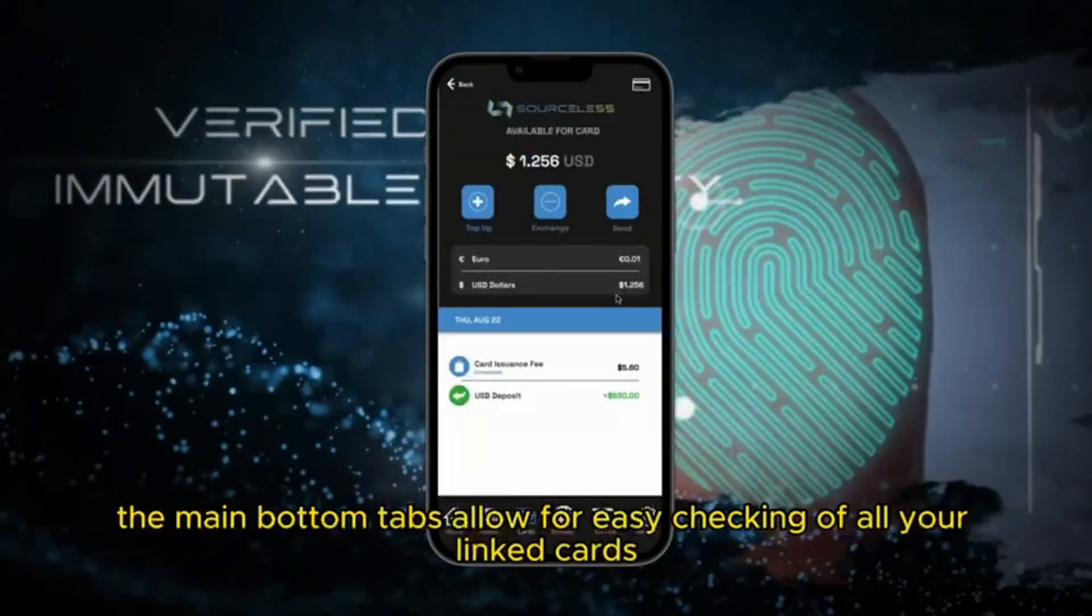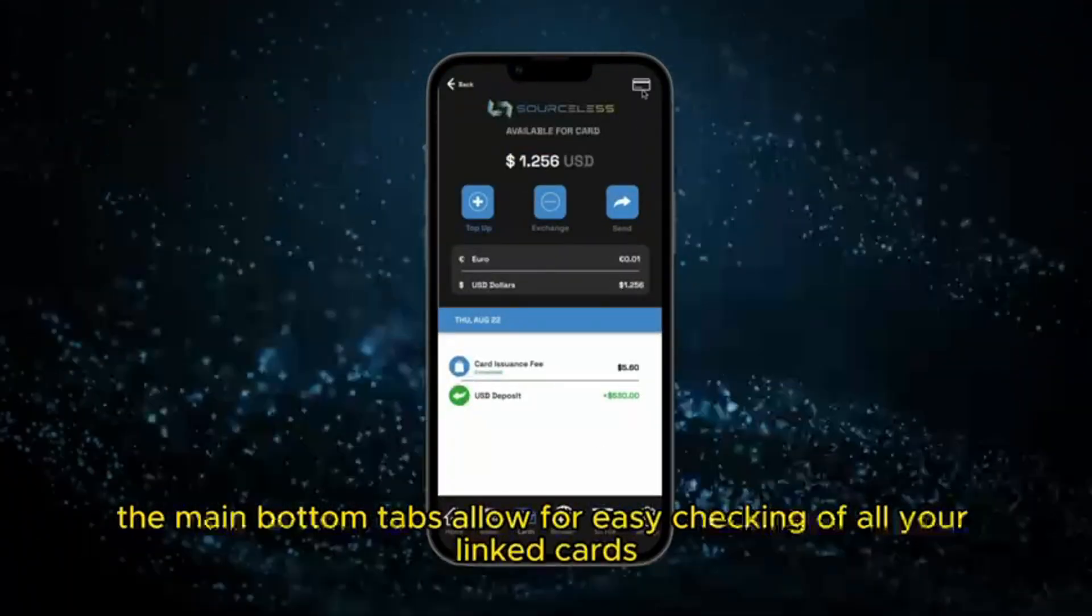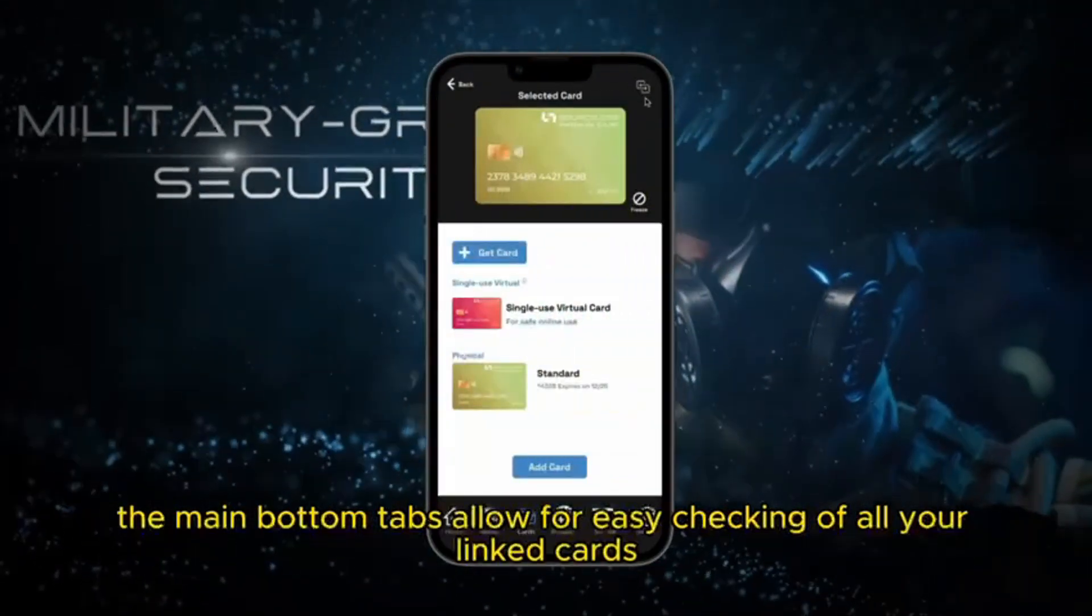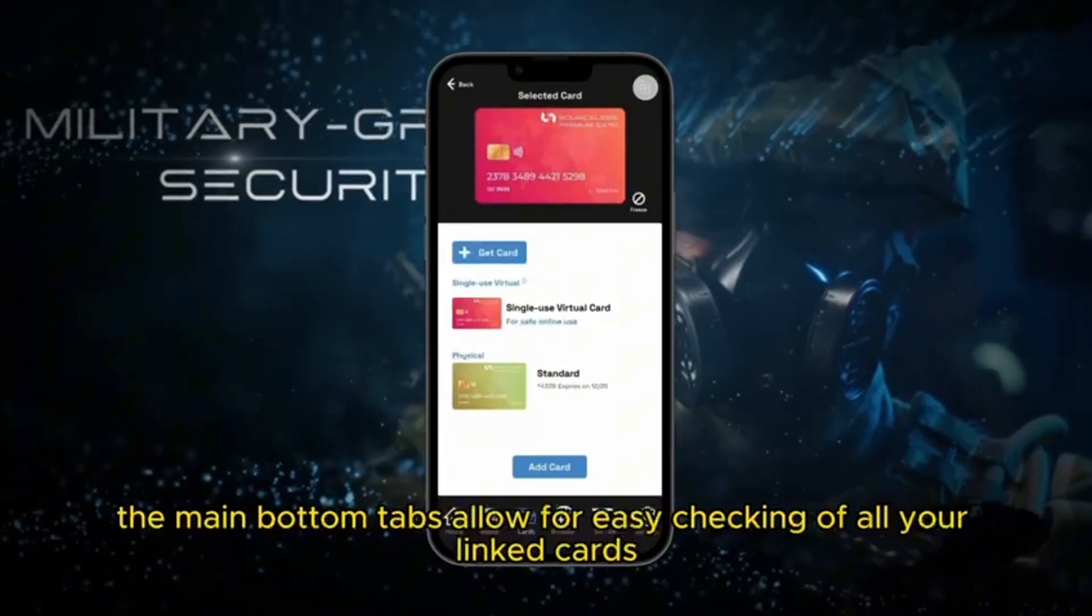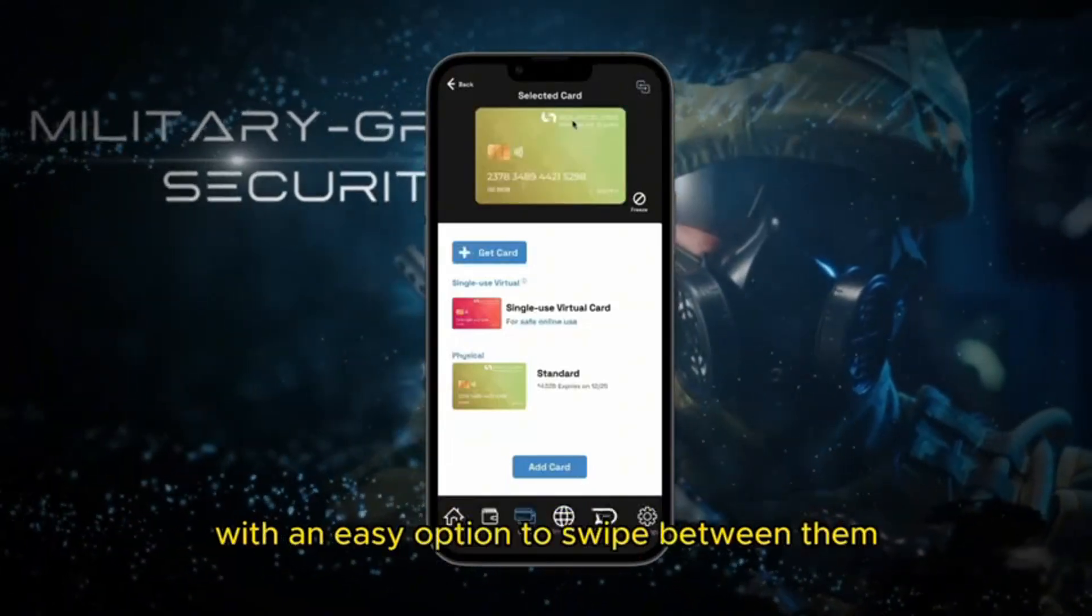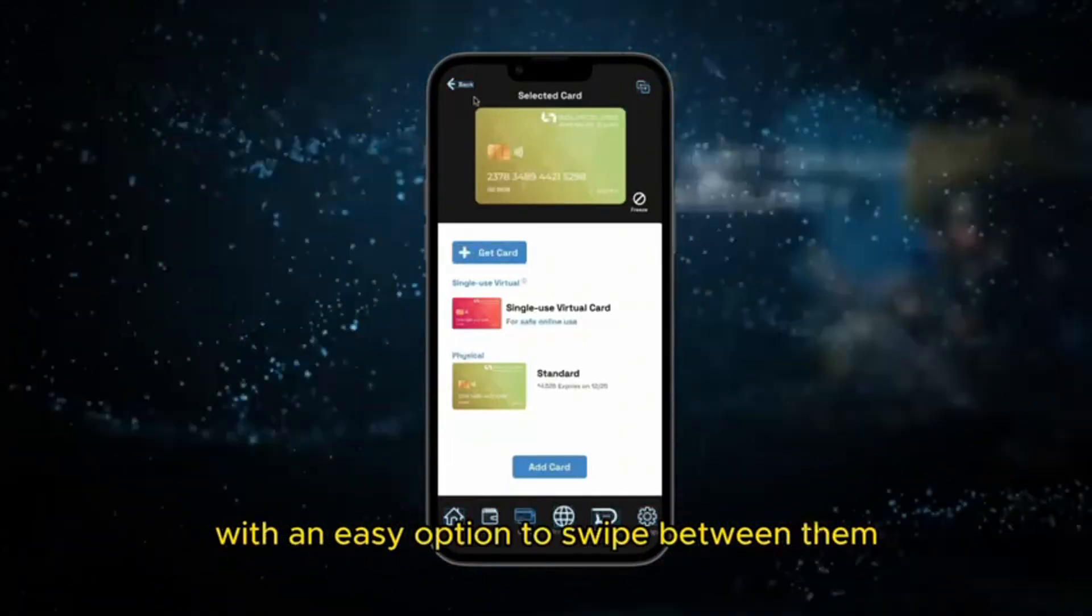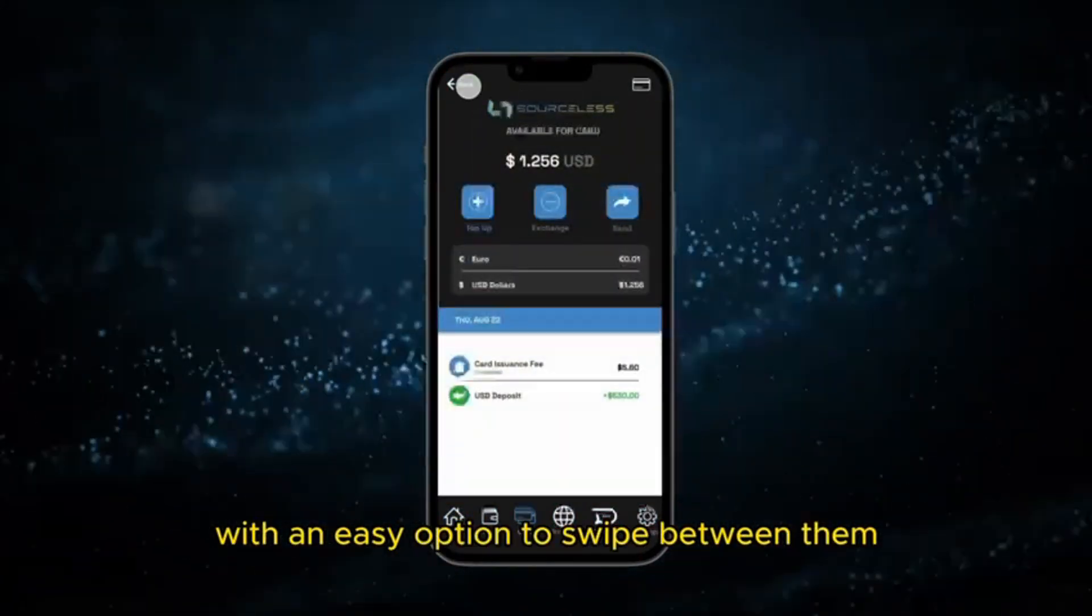The main bottom tabs allow for easy checking of all your linked cards with an easy option to swipe between them.